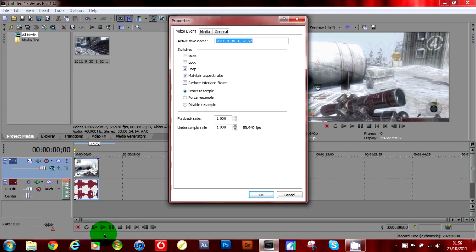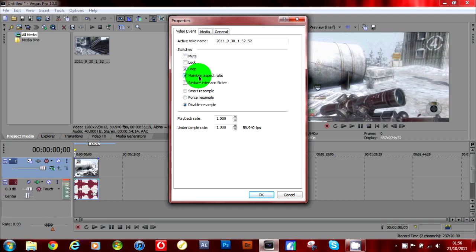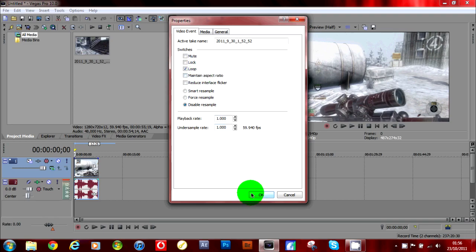first thing you should do is right click on your clip, go to properties, disable the resample, and uncheck maintain aspect ratio, and then just click okay.